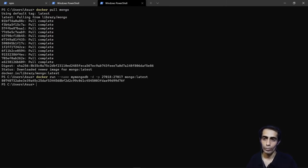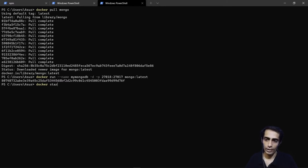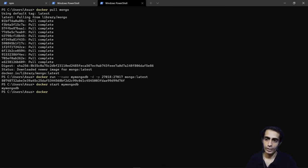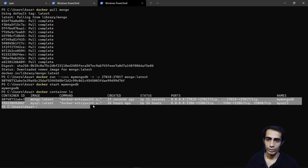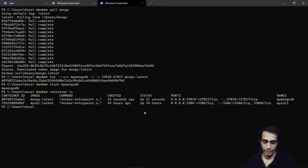I told you this would be a very real-time video. Now run `docker start mongodb` to start the container. You can verify with `docker container ls` — two things are running: MySQL which was already up for 24 hours, and the mongo latest image just started 21 seconds ago.